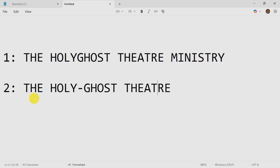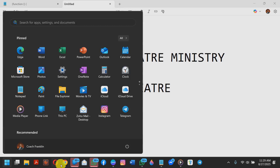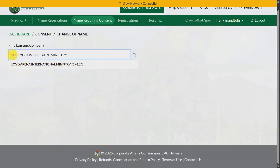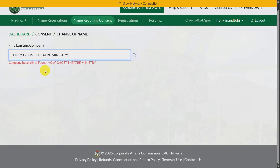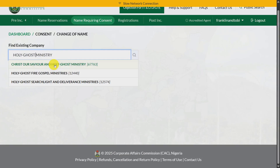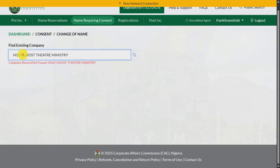So this is how you search — you search and at the end of the day, for the name 'Holy Ghost Theater Ministry,' we couldn't find anything like it. Going back to the dashboard and pasting the name — there's nothing like 'Holy Ghost Theater.' We can assume this name will go through. The two name variations are essentially the same, with only a hyphen as the difference.